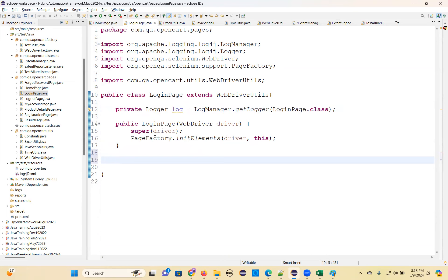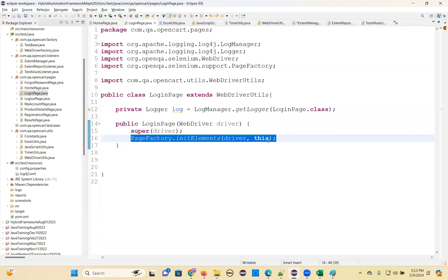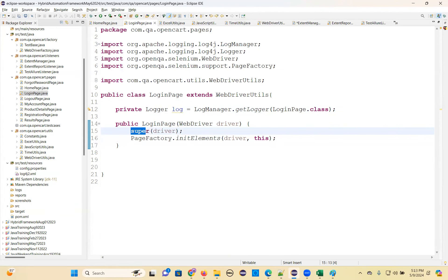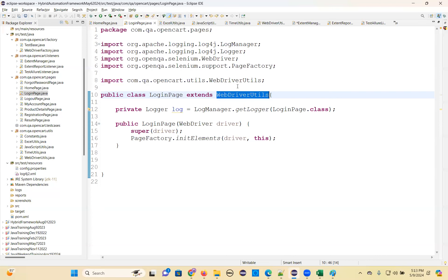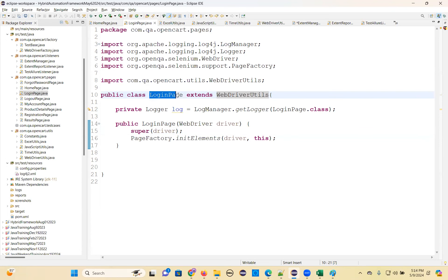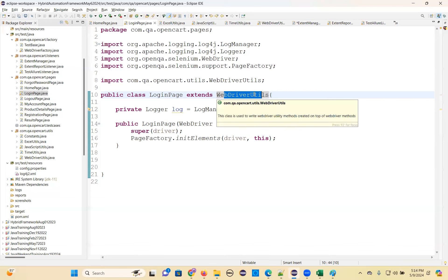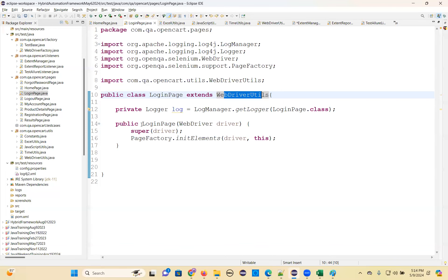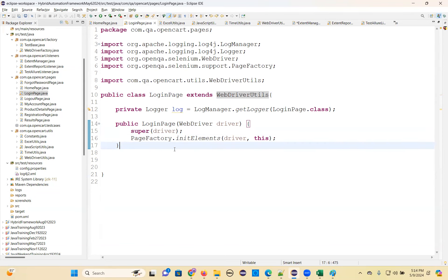Login page - do the same whatever we did for home page. Just change home page to login page - that's it, you are done. Logger is ready and constructor is ready. See the super keyword - when the parent class has a constructor, that constructor you want to represent here, you can use the super keyword. This parent is WebDriverRetails. WebDriverRetails class has a constructor, so you are calling that constructor here. Identify one by one element.